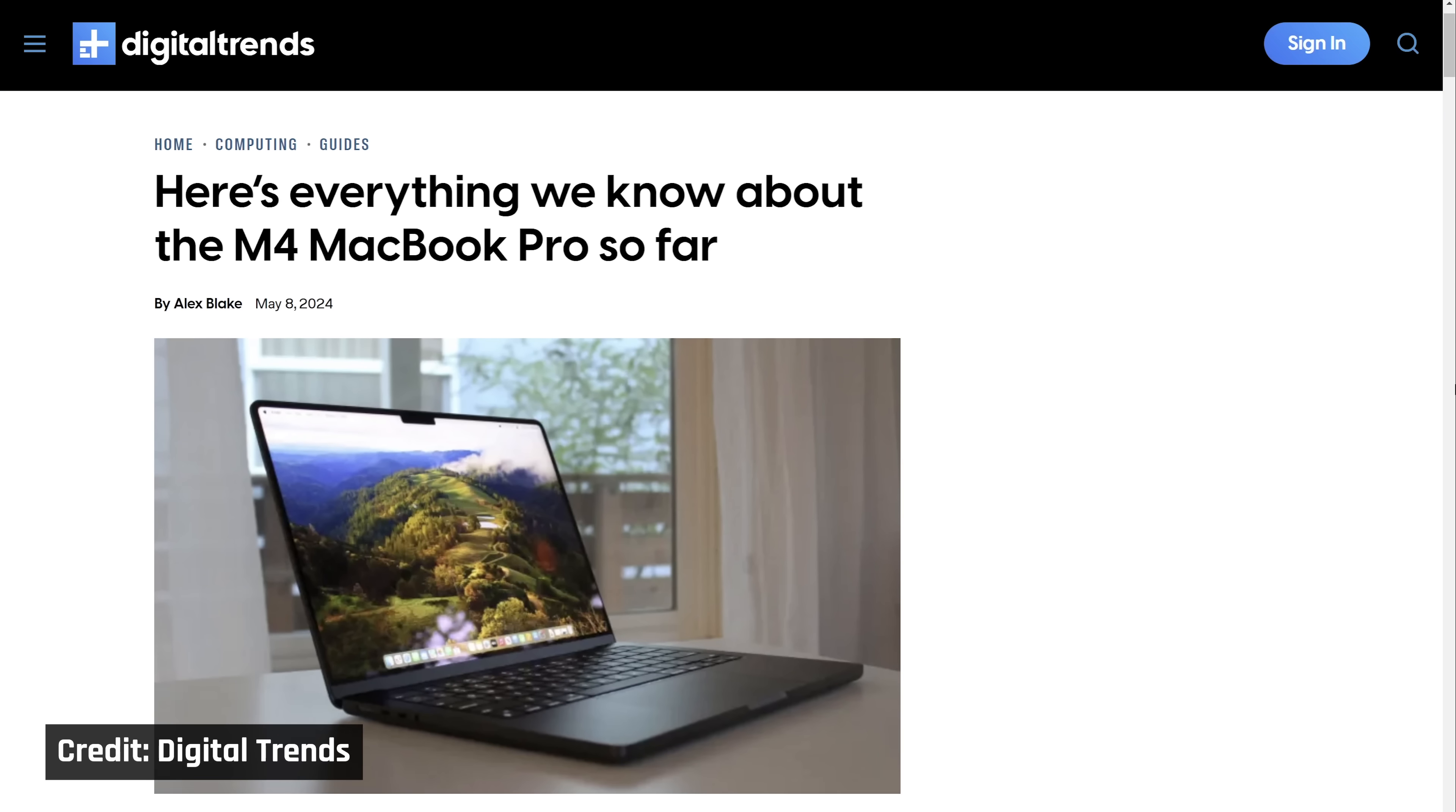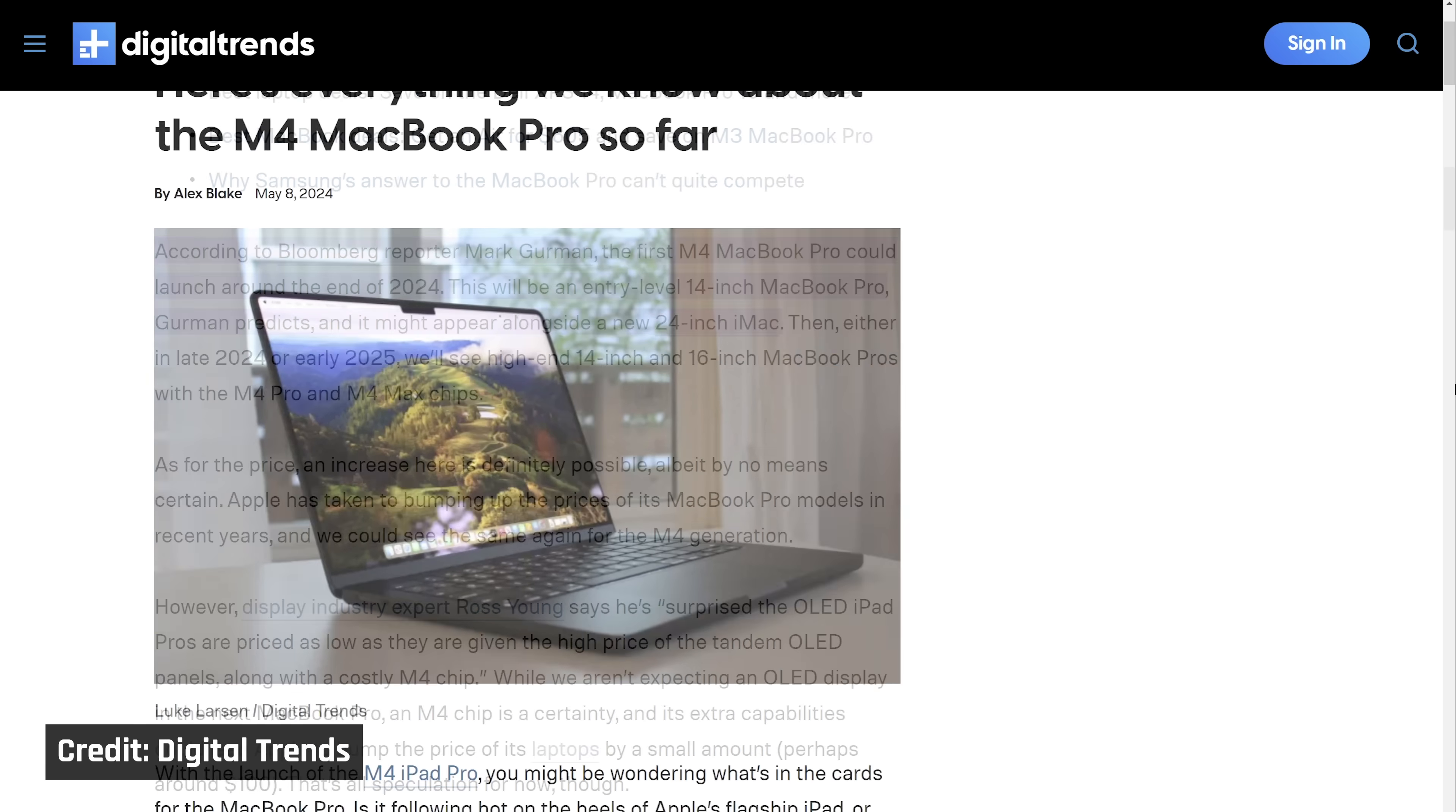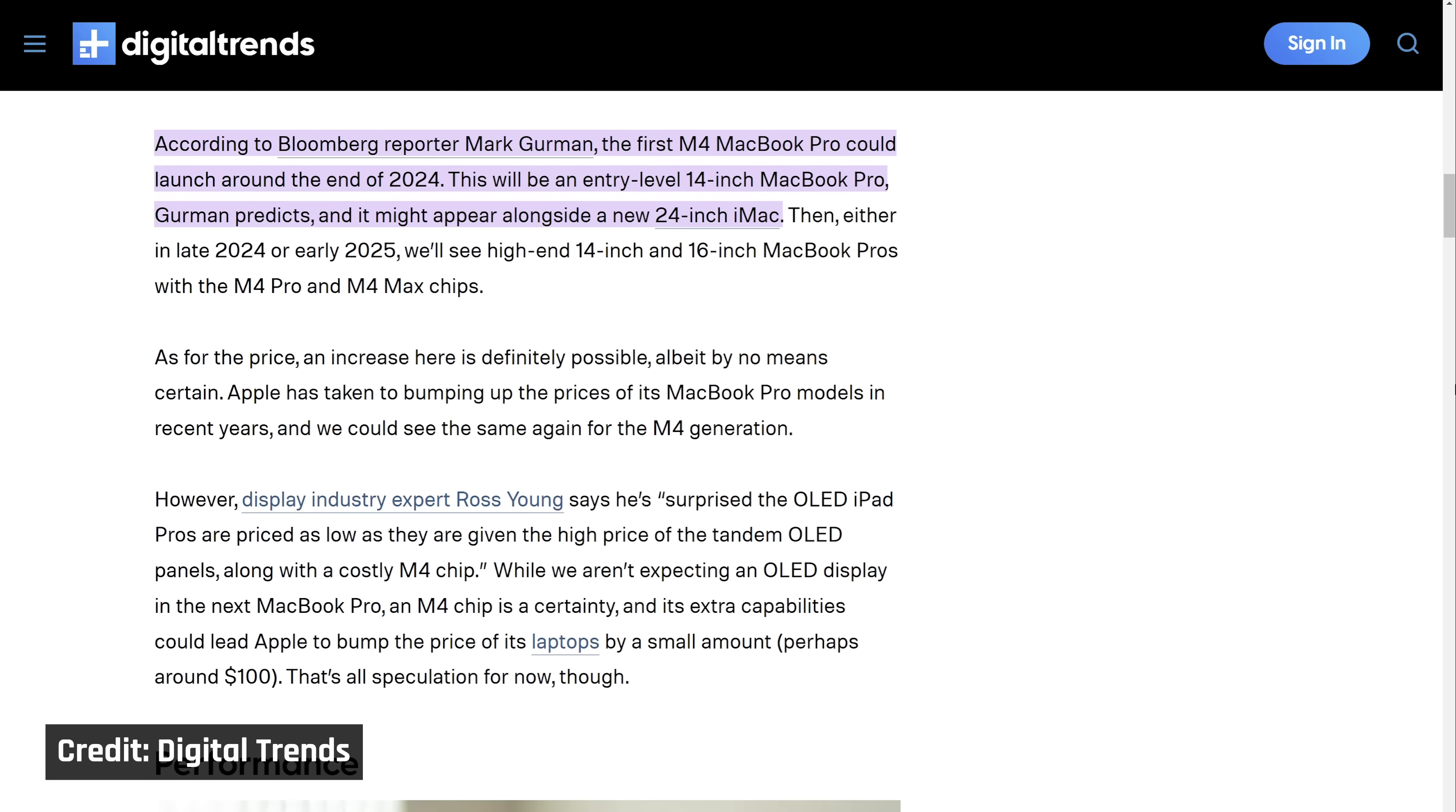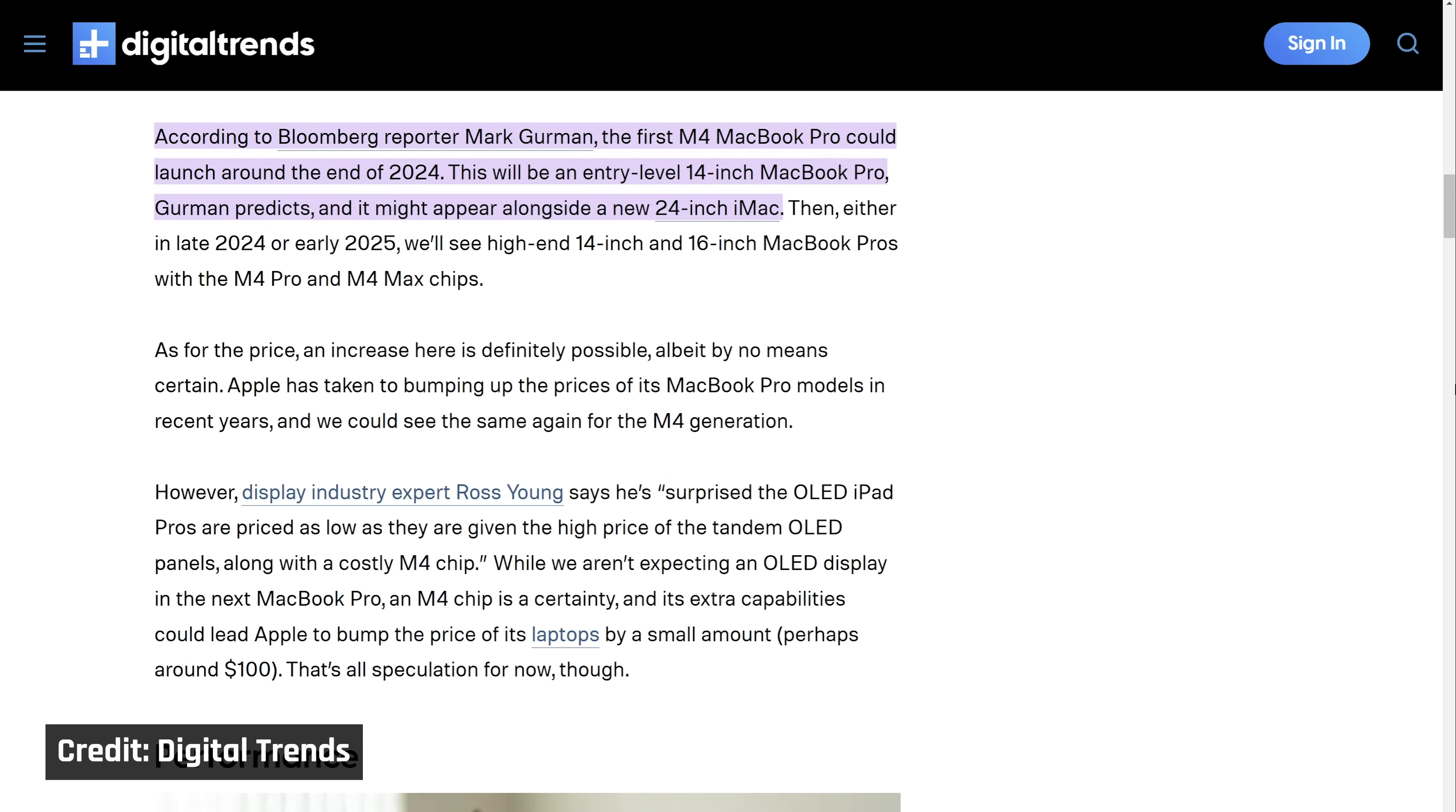The MacBook Pros are going to be upgraded to the new M4 Pro and Max chips. To get a glimpse of what's coming, let's look at what we know from the move from M3 to M4.